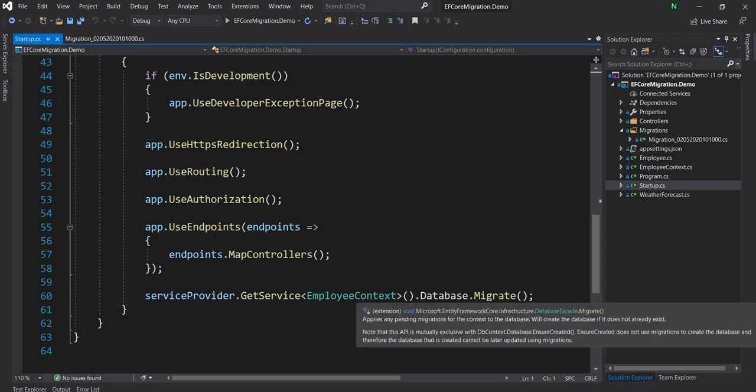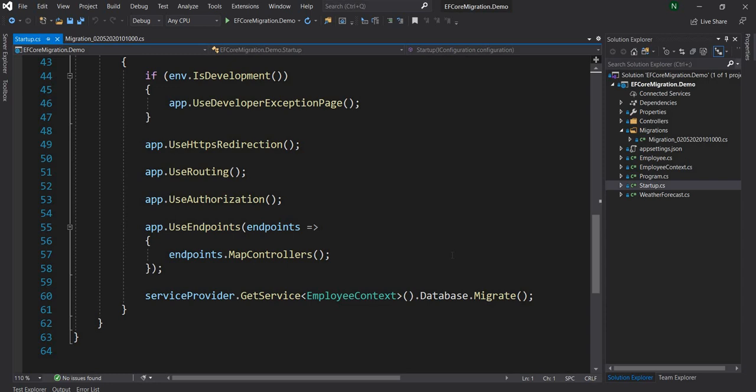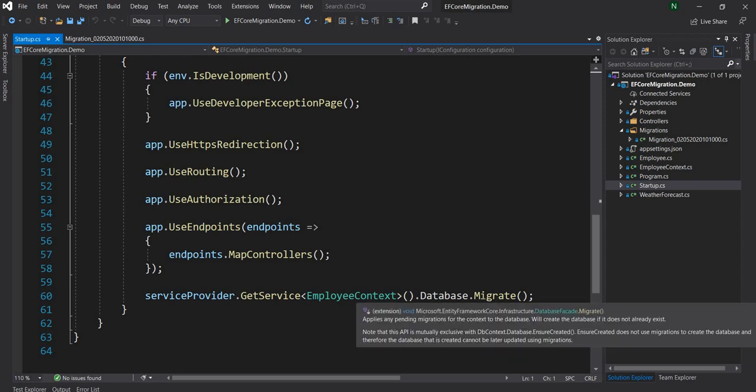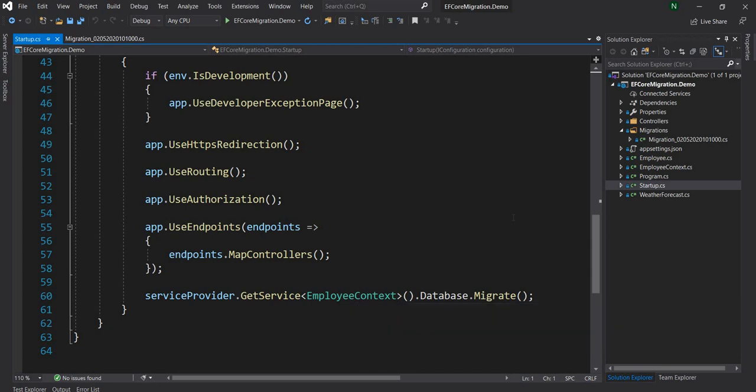One thing which I mentioned incorrectly: the migrate method will automatically create the database if the database doesn't exist, which means we do not have to do anything. The database will be created when migration is run if it doesn't exist yet. It is similar to first executing EnsureCreated and then doing the migration.